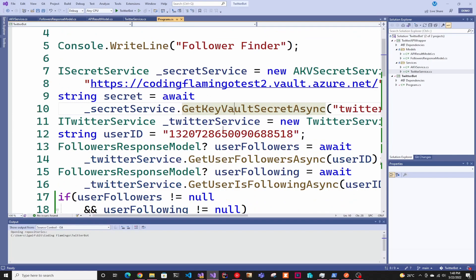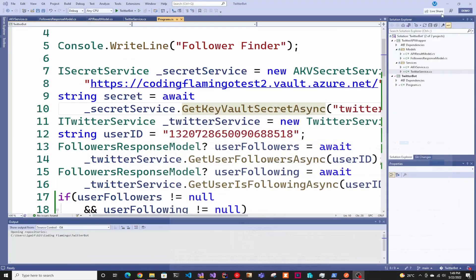As you can see here, you have to pass the user ID, not the user name. You have to be able to get that first.